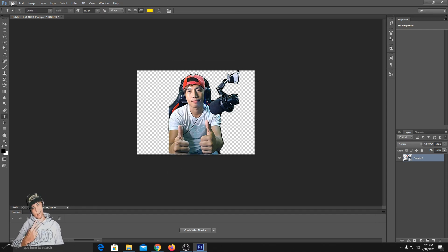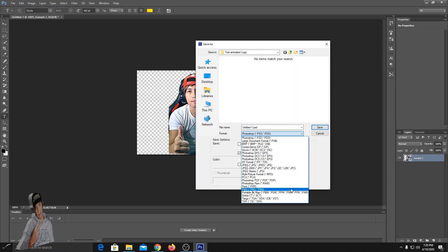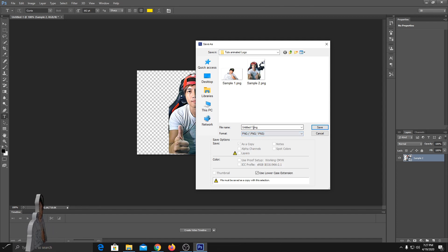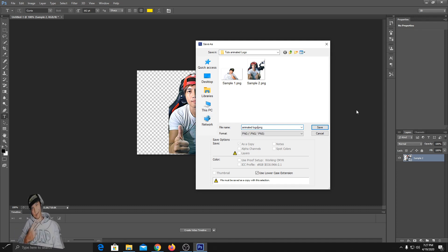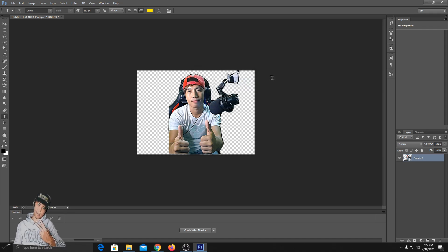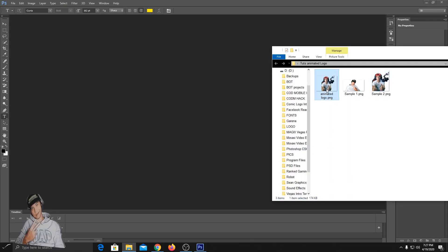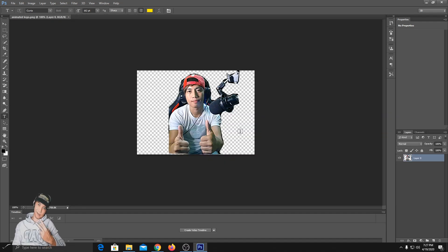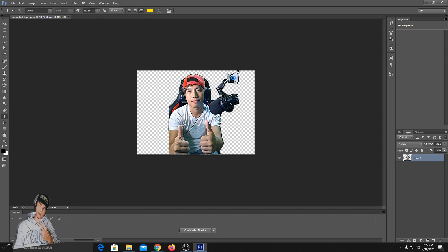Save the image as PNG and rename the file if you want to. Now close the current file, then open or choose the image we edited earlier. Next step, click 3D on the top of your Photoshop, then click on new 3D extrusion.